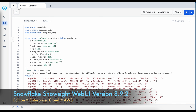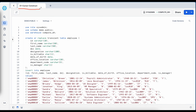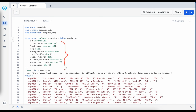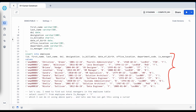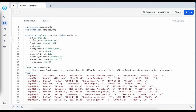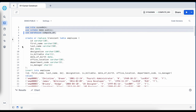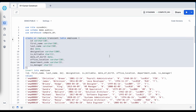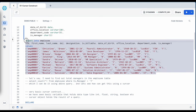This is our Snowflake site WebUI and this is my first worksheet called Cursor Construct. Before I demonstrate how the cursor works in Snowflake via anonymous block or stored procedures, let's create a table called employee table. The employee table has a couple of standard columns like ID, first name, last name, date of joining, designation, department code, and whether this employee is a manager or not. I am going to insert 10 employees where some have the manager flag set to true and some to false. My employee table is created successfully, so let's insert these first 10 records.